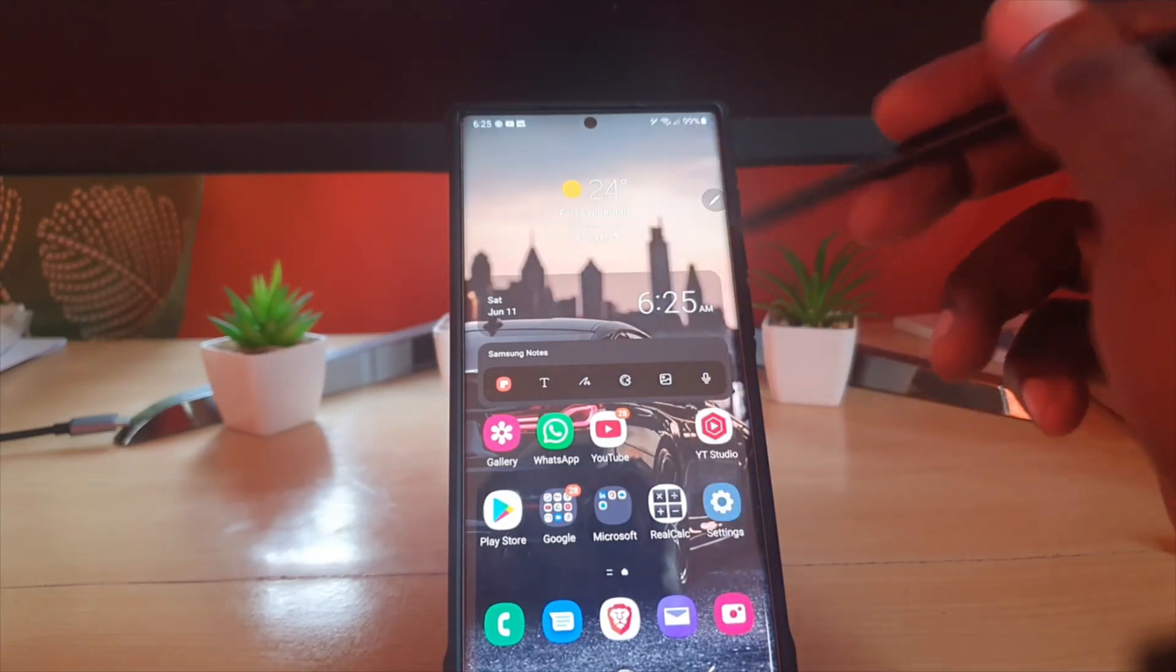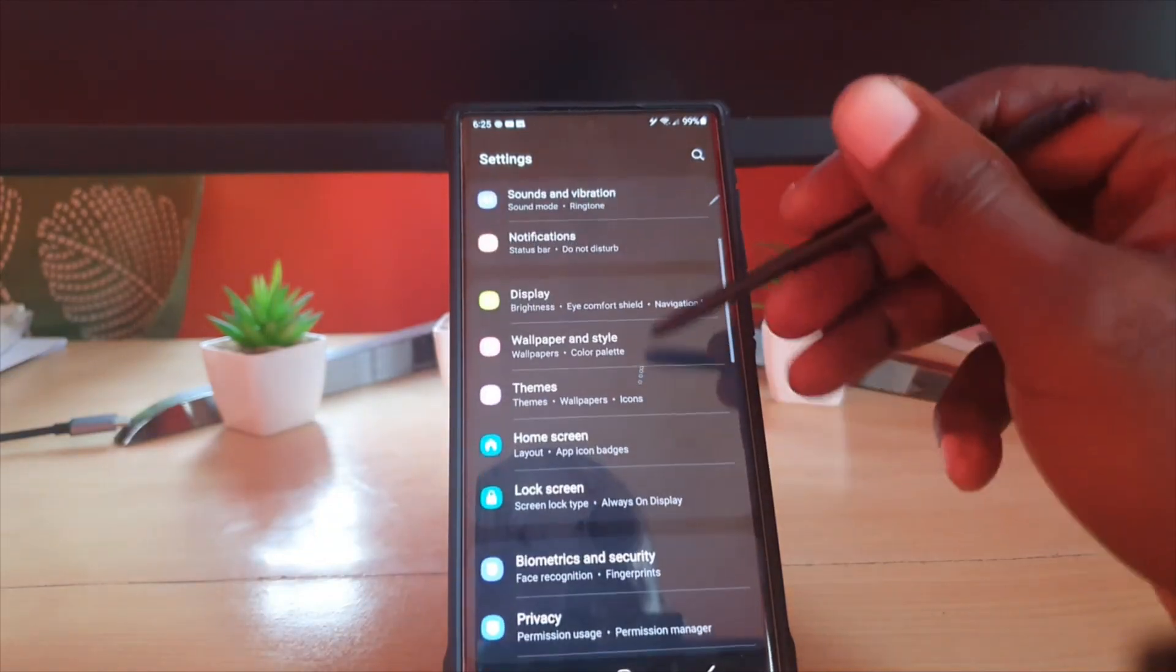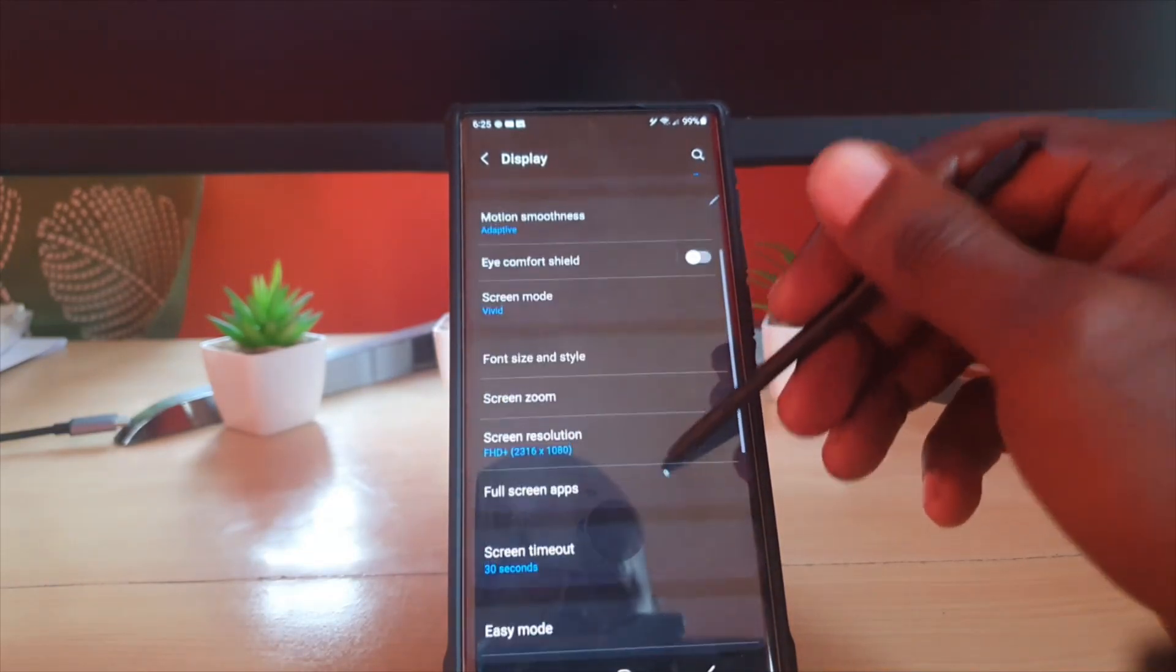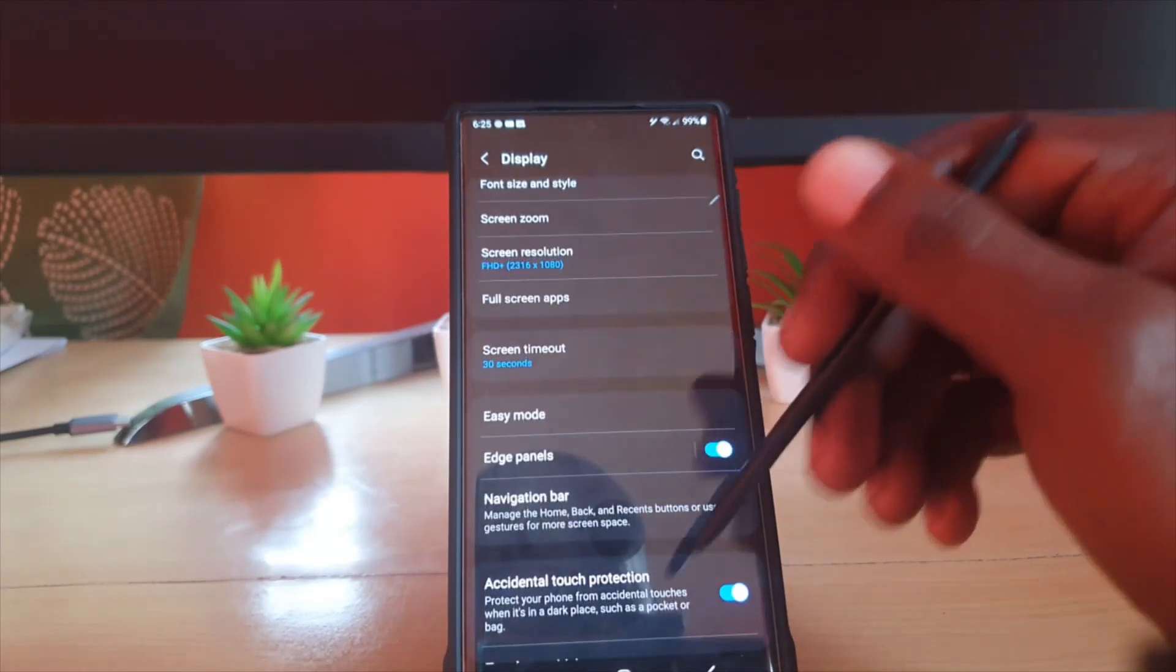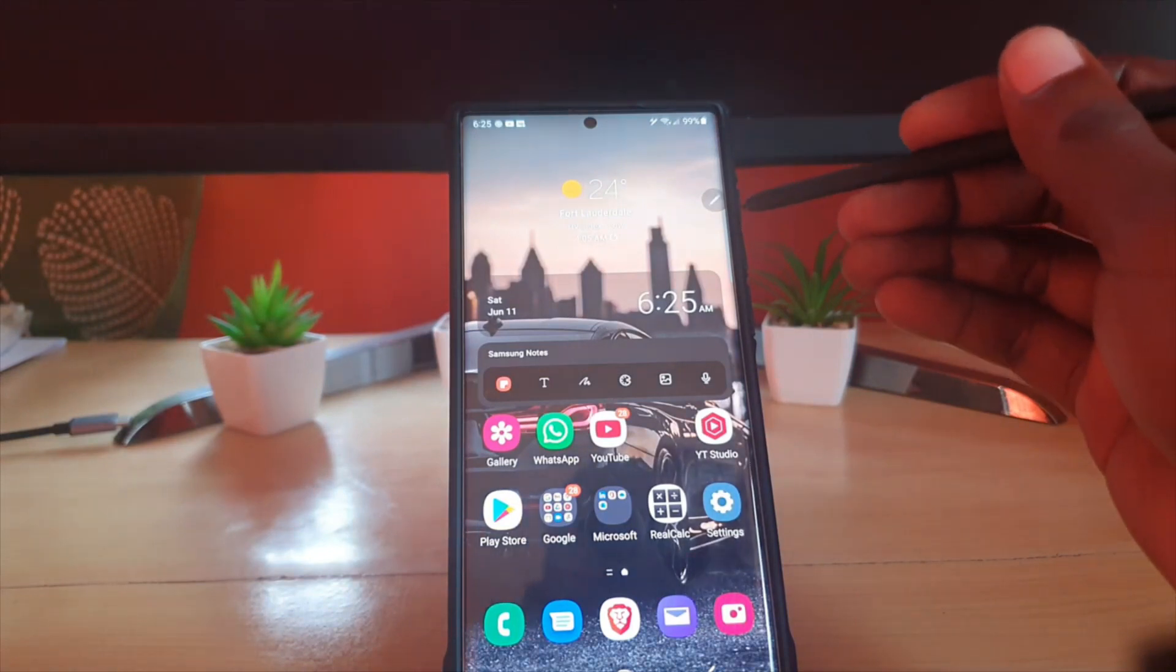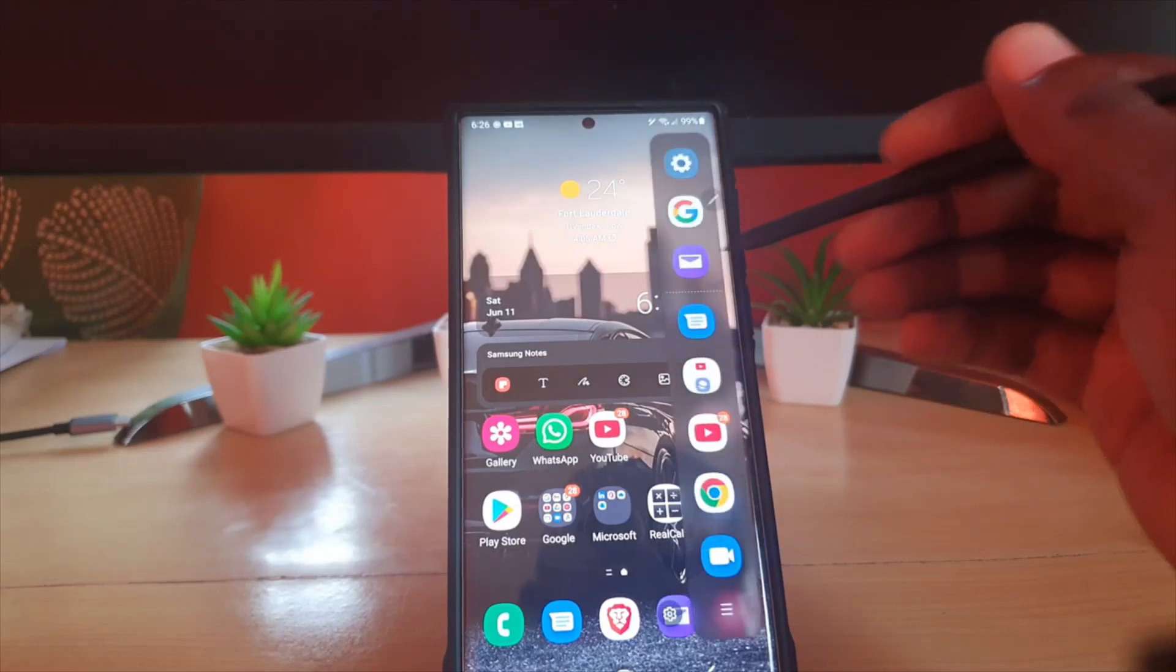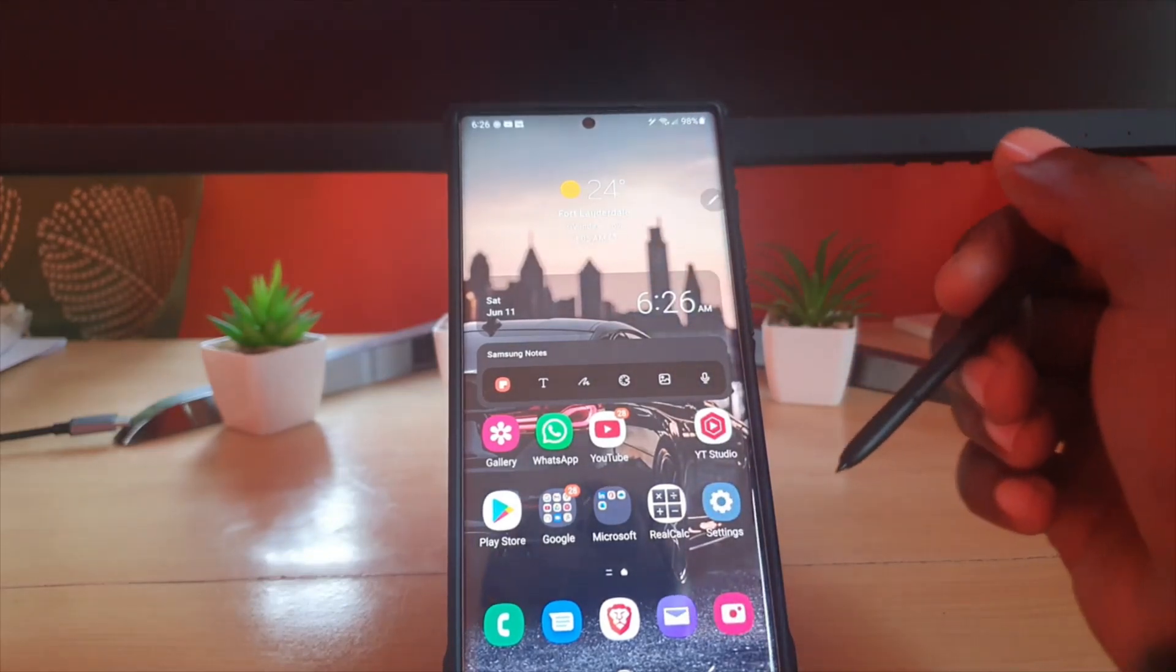If you want it back, simply go back to Display, search for Edge Panel on the display, and toggle it on. It's back. You can see the slight edge if you look carefully. Go ahead and swipe over, and it will be back.